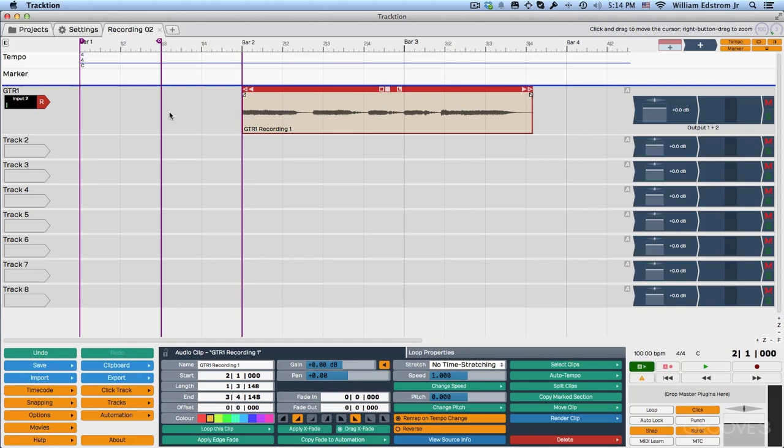So that's an introduction to audio recording using the click track in traction five. Thanks for watching.